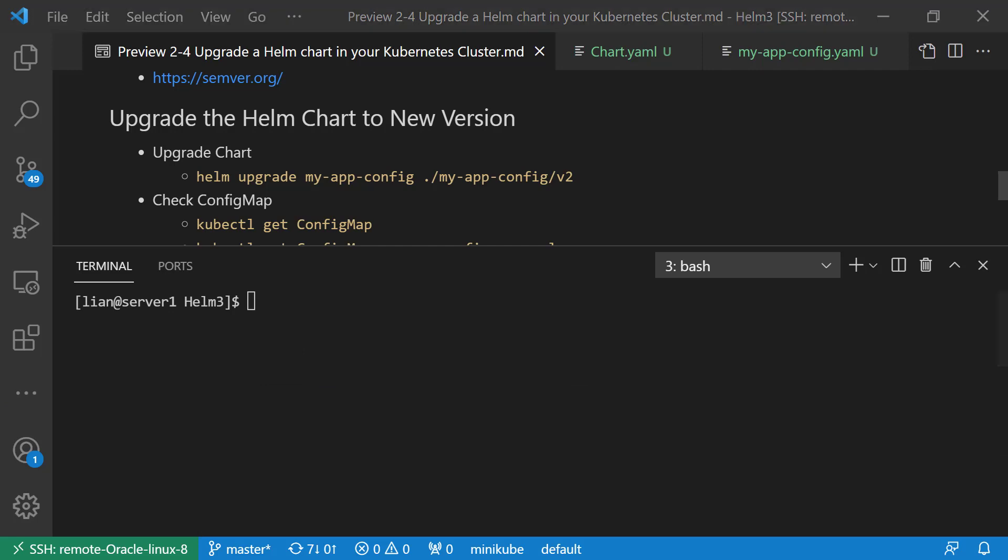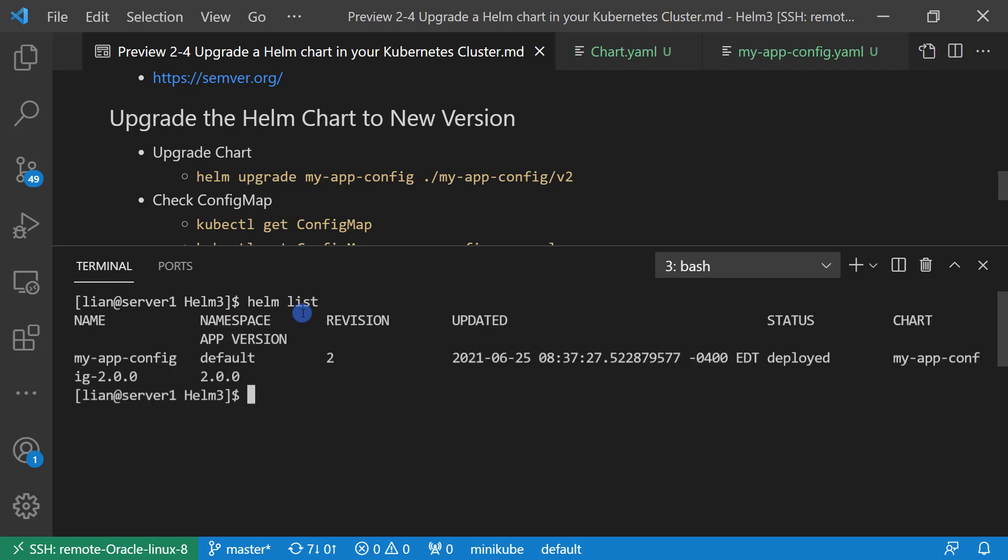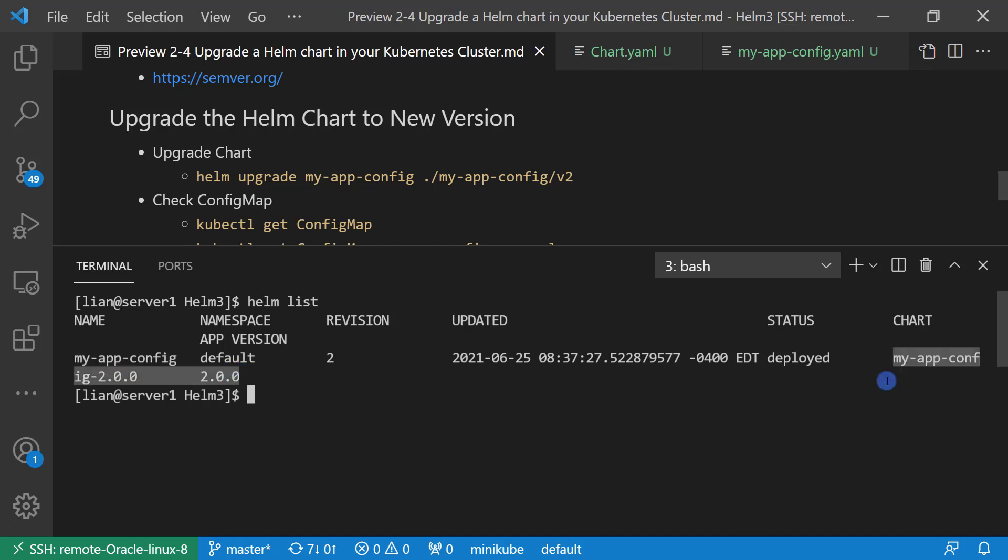Check release info. Helm list. The Helm chart in the default namespace, revision is 2. The revision info will be used for Helm chart rollback. Update timestamp, status, chart name myapp-config 2.0.0.0, app version is 2.0.0. The highlighted two data is coming from chart.yaml file.